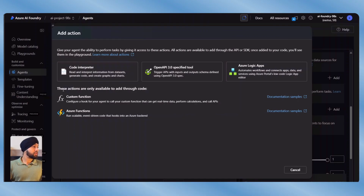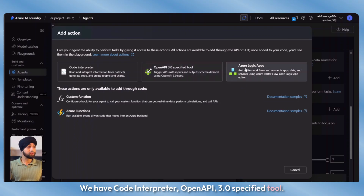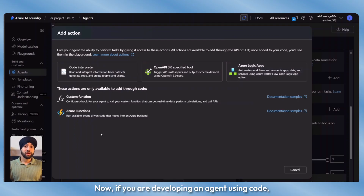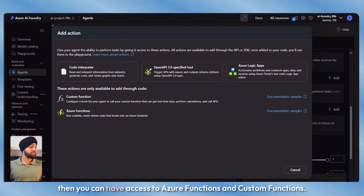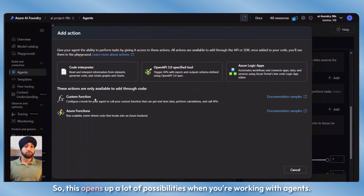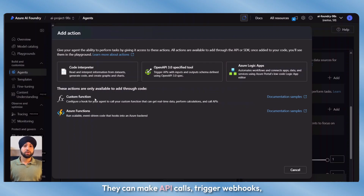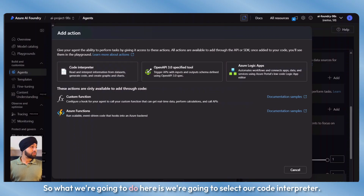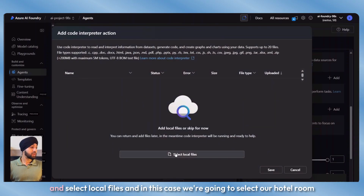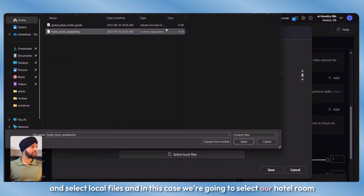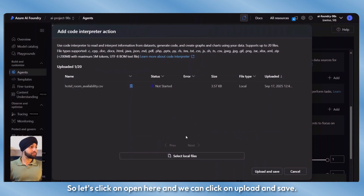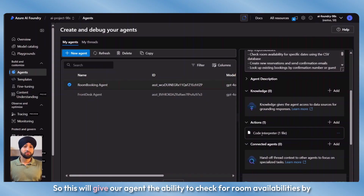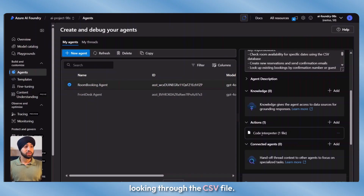If you are developing an agent using code, you can have access to Azure functions and custom functions, which opens up a lot of possibilities. When working with agents, they can make API calls, trigger webhooks, and this opens up many different possibilities to automate things. We're going to select code interpreter, open it, and select local files. In this case, we're going to select our hotel room availability CSV file. We'll click on upload and save. This gives our agent the ability to check for room availabilities by reading through the CSV file.